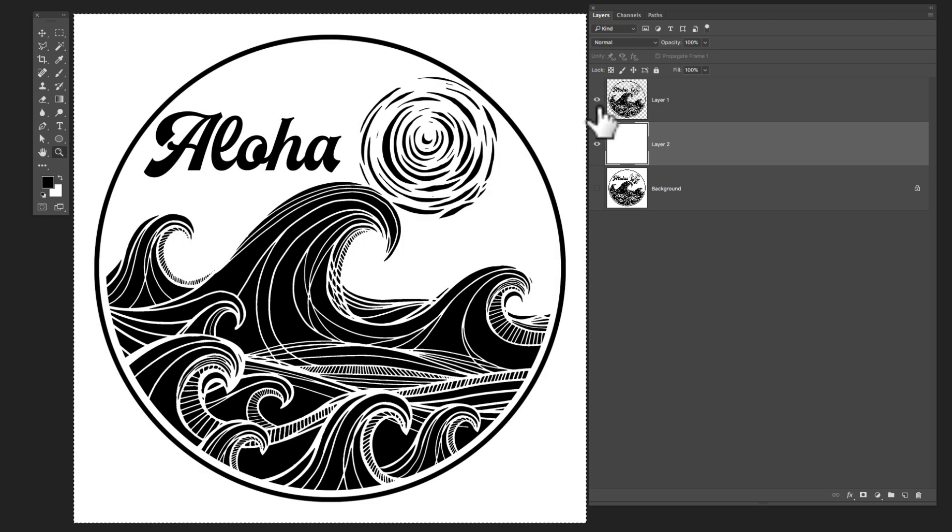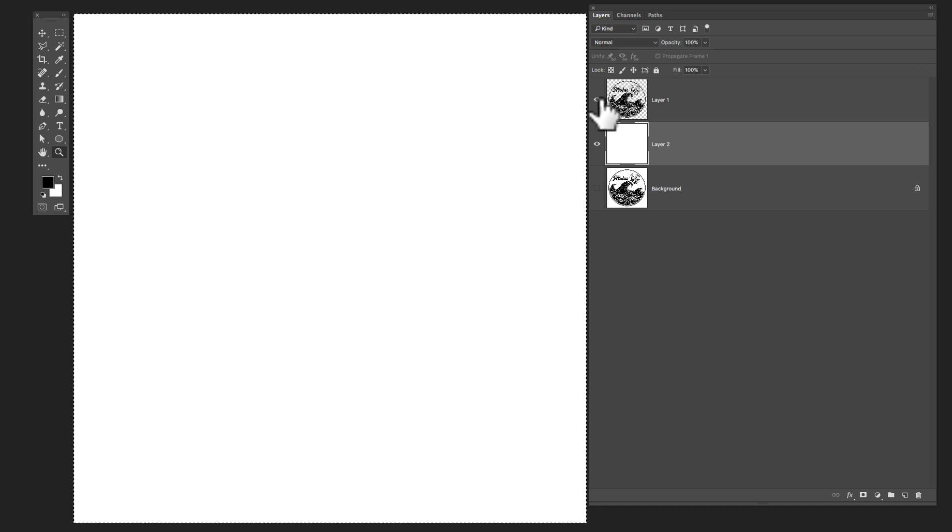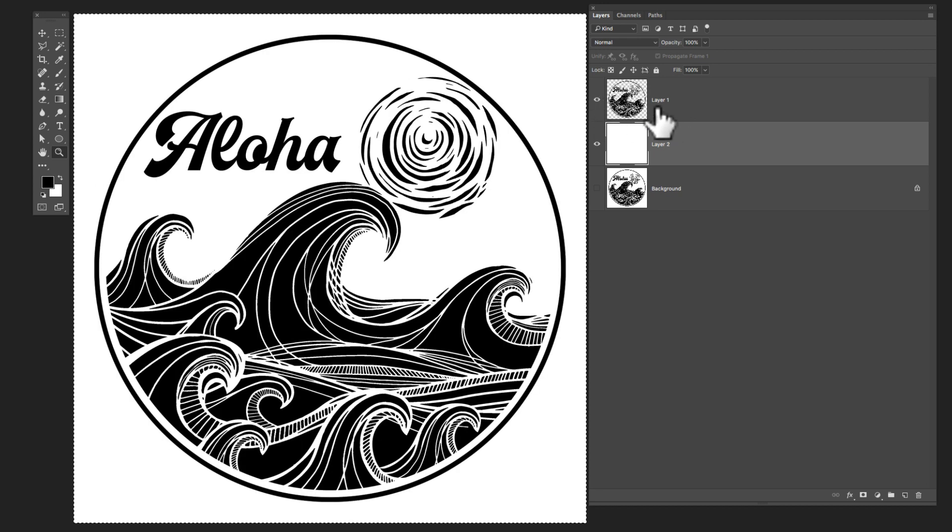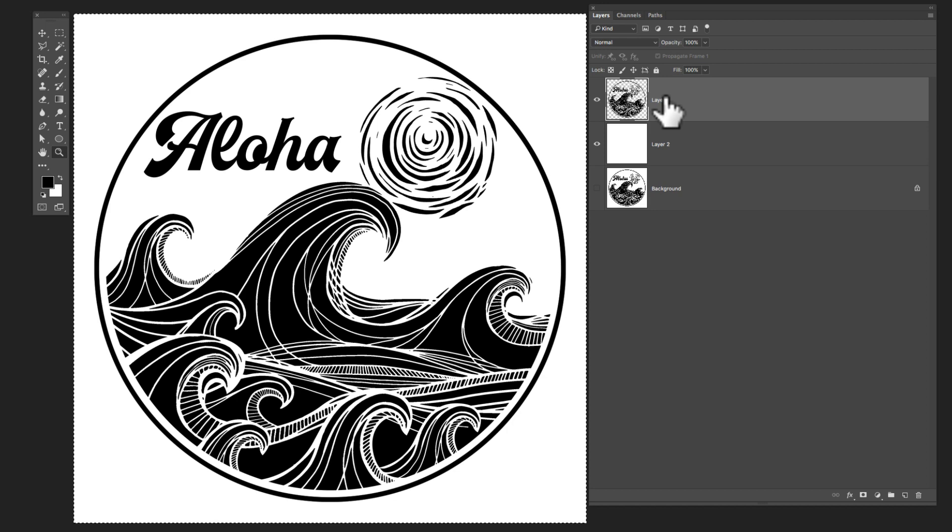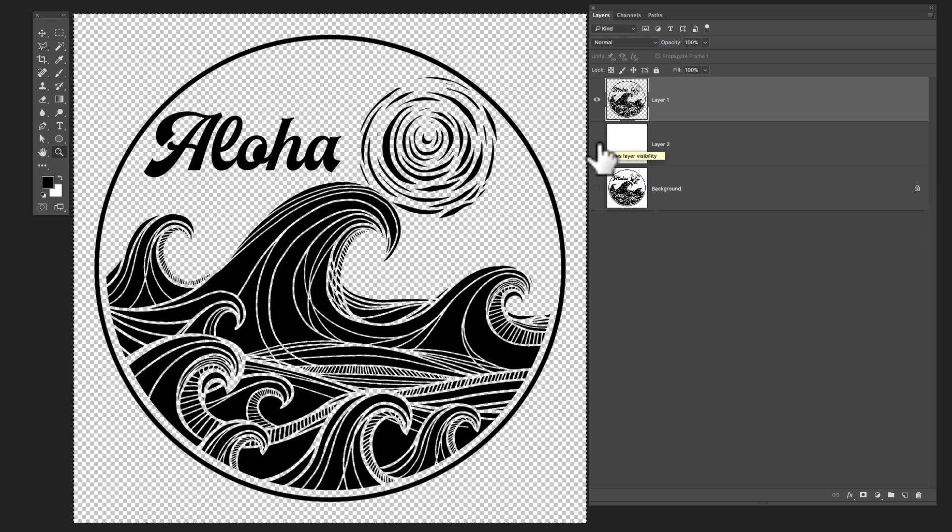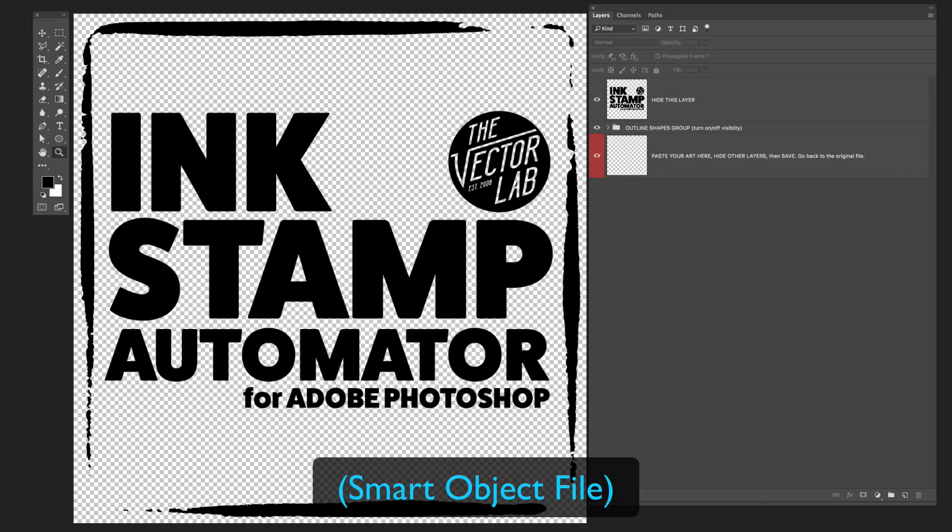So before we had a flattened image. And now we have our black layer on top and a white layer on bottom. So let's just go to that top black layer. Select all, and then copy. Now go back to your smart object.